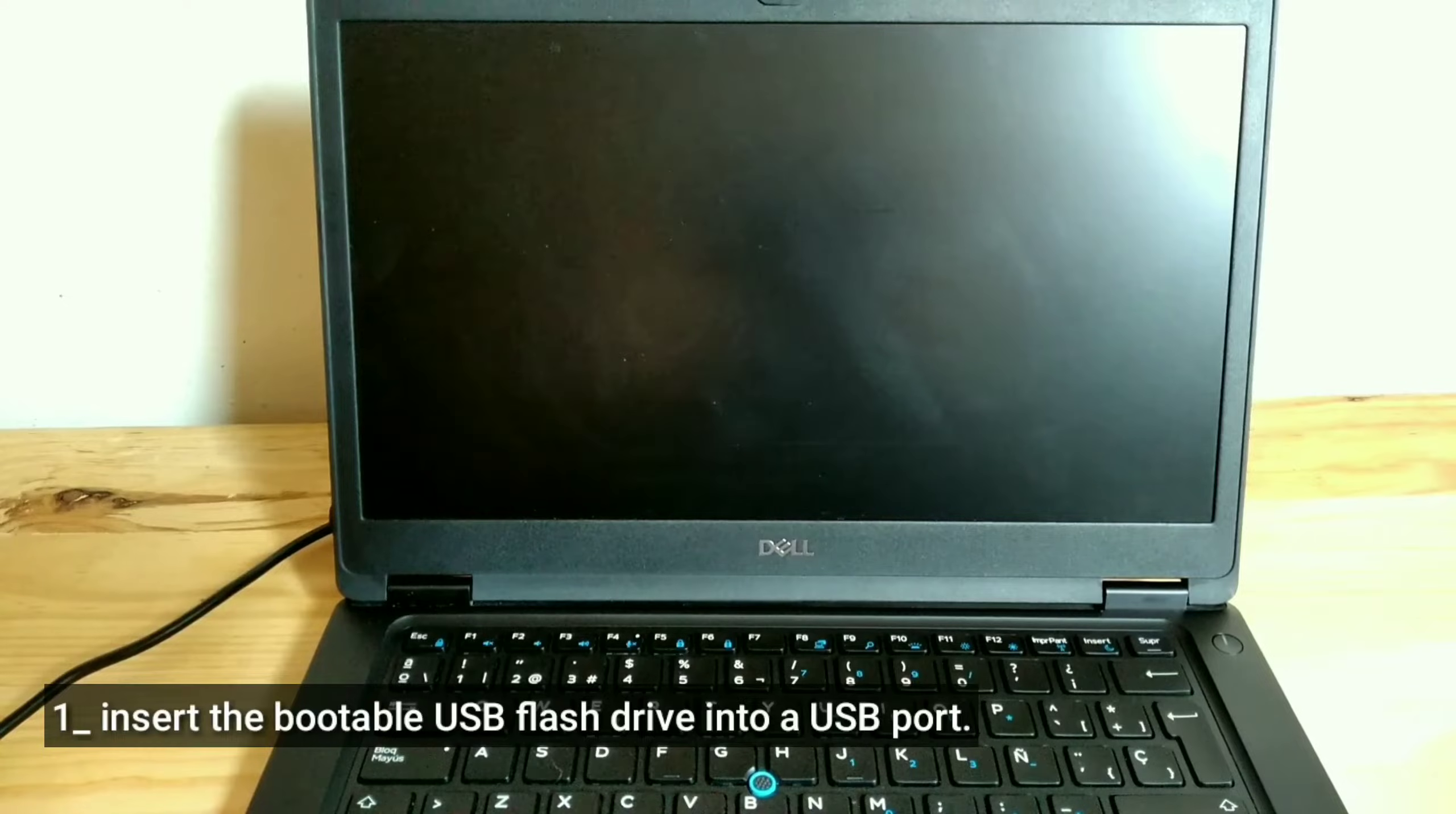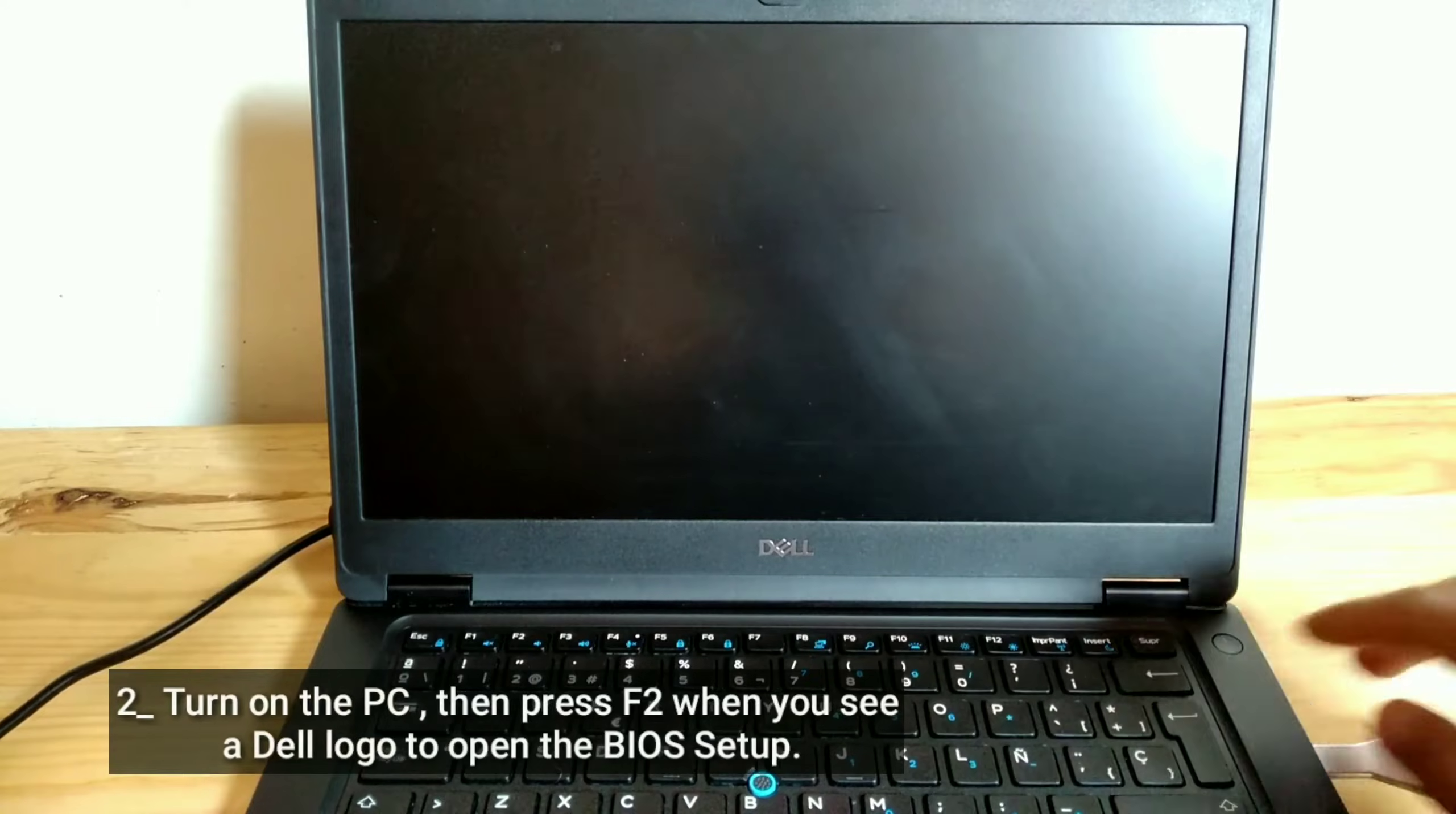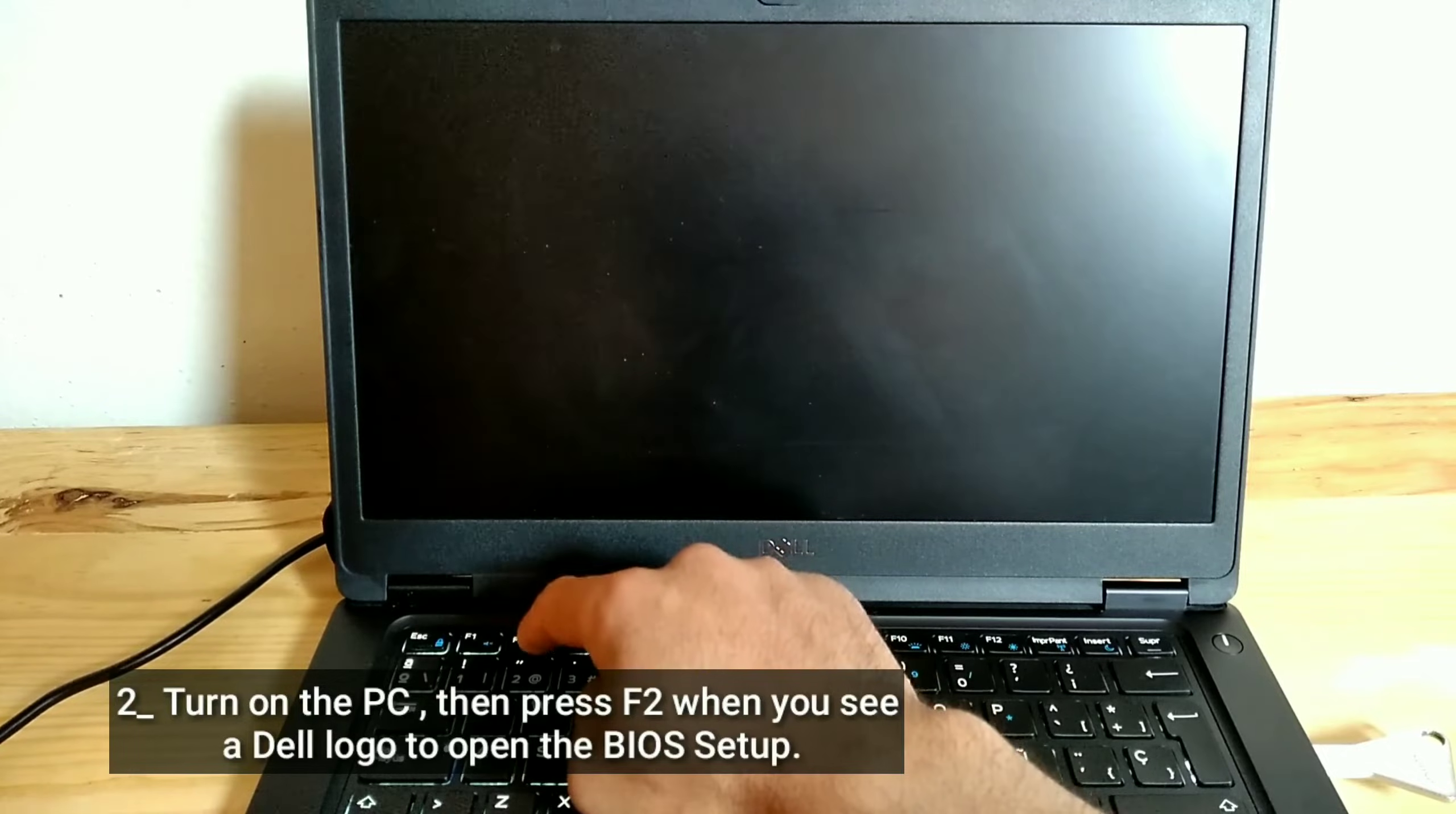Insert a bootable USB flash drive into a USB port. Turn on the PC. Then press F2 when you see a Dell logo to open the BIOS setup.